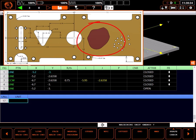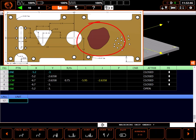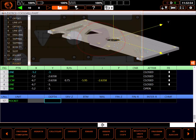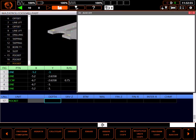I'm going to use Mazatrol 3D Assist to make it easy to program. Once again, I'll go to face machining, pocket. To find the depth of the pocket, I'll refer to the model in 3D Assist.